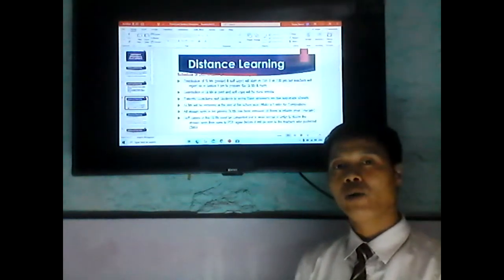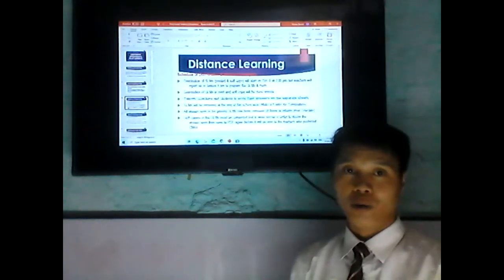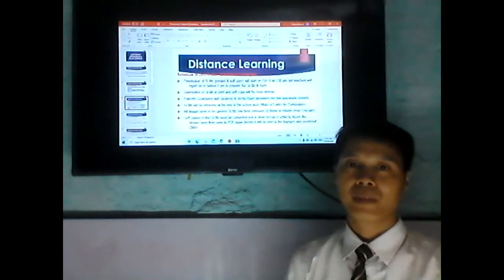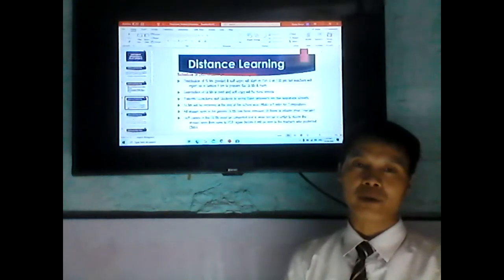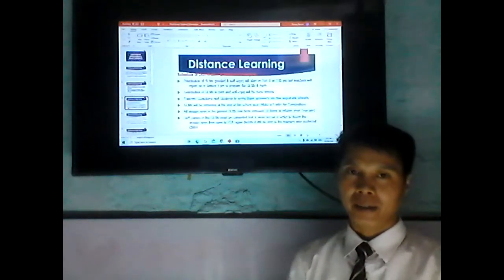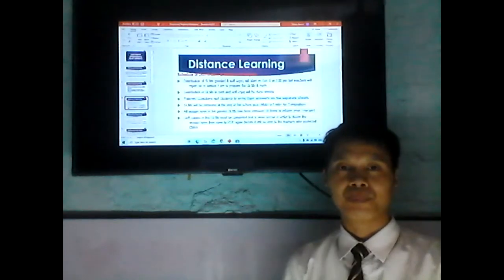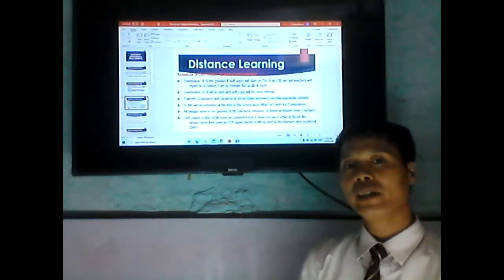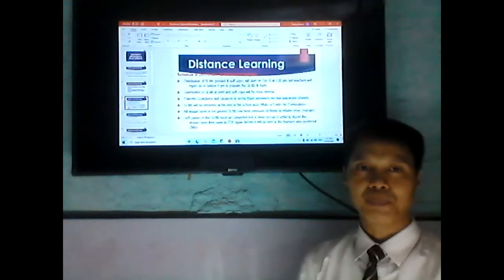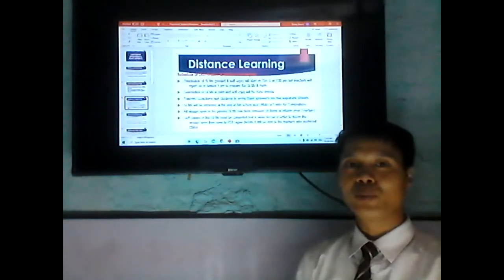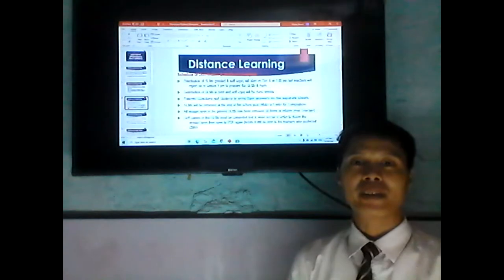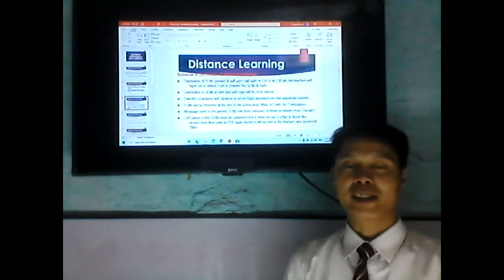Distribution of student learning materials — printed or soft copy — will start on October 5 at 2 p.m. Teachers will report on or before 1 p.m. to prepare all the needed materials and paste them inside the classroom. The distribution of student learning materials in print and soft copy will be done quickly. Parents, guardians, and students: always remember that your answers will be written on a separate sheet of paper.